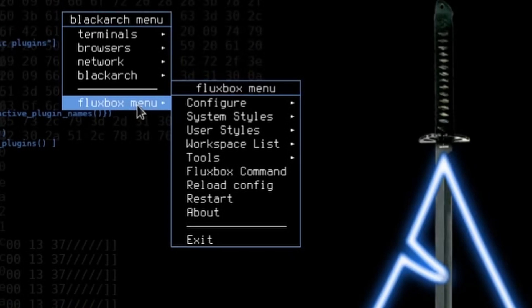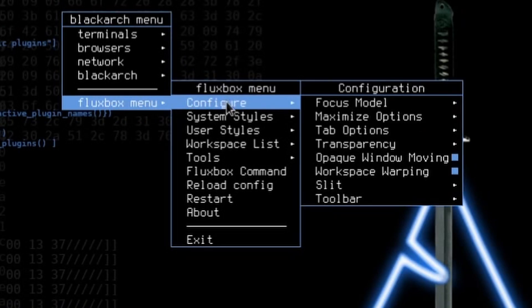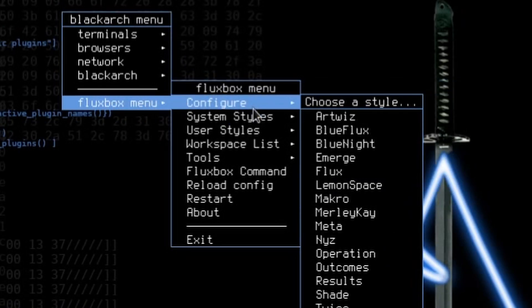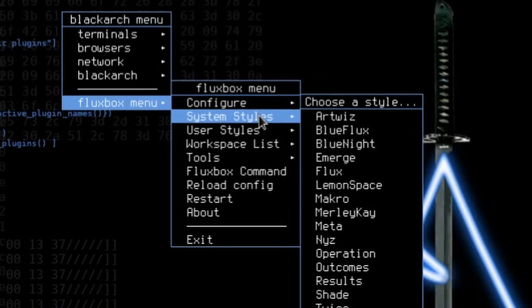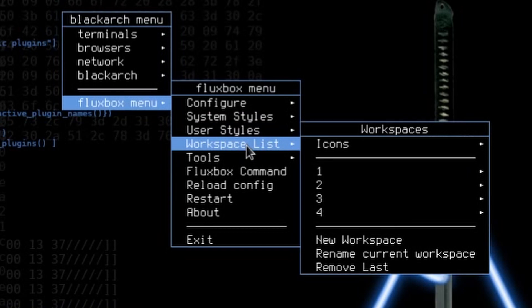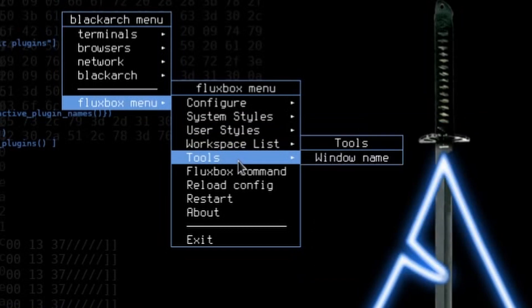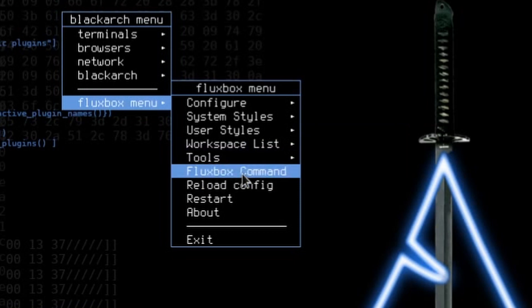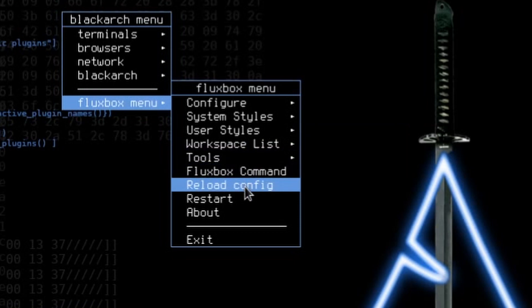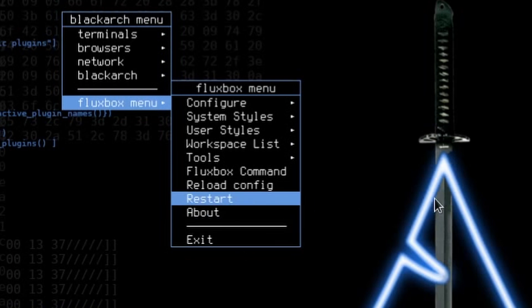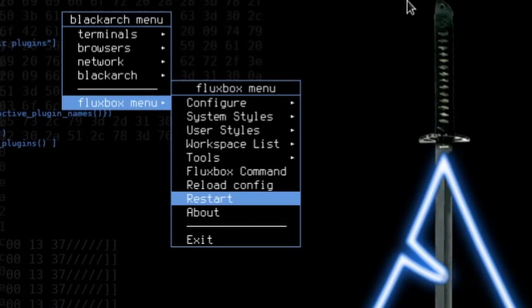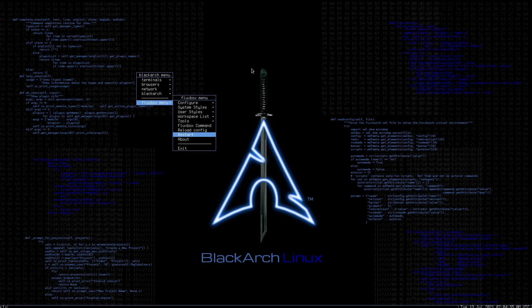Going down we can configure our Fluxbox environment including choosing a system style, user style, workspace list if you want to add or subtract workspaces, tools, Fluxbox commands, reloading the configuration, restarting, and searching the about section if you want to learn more. A very simple to use environment.